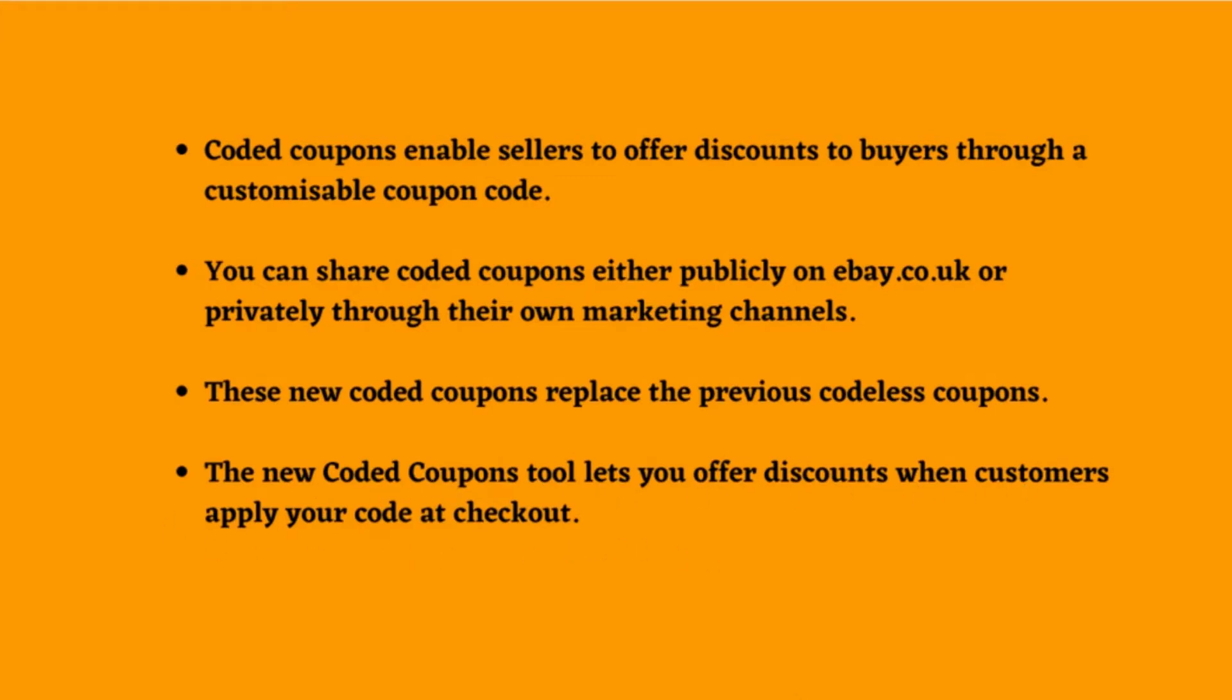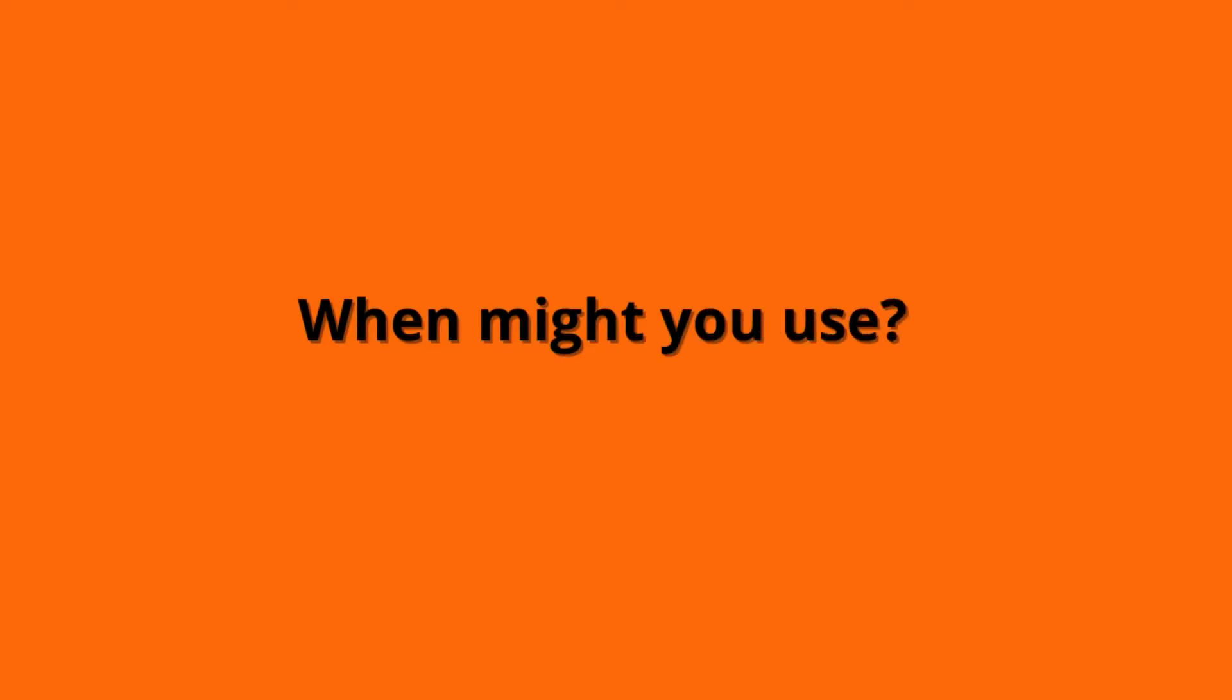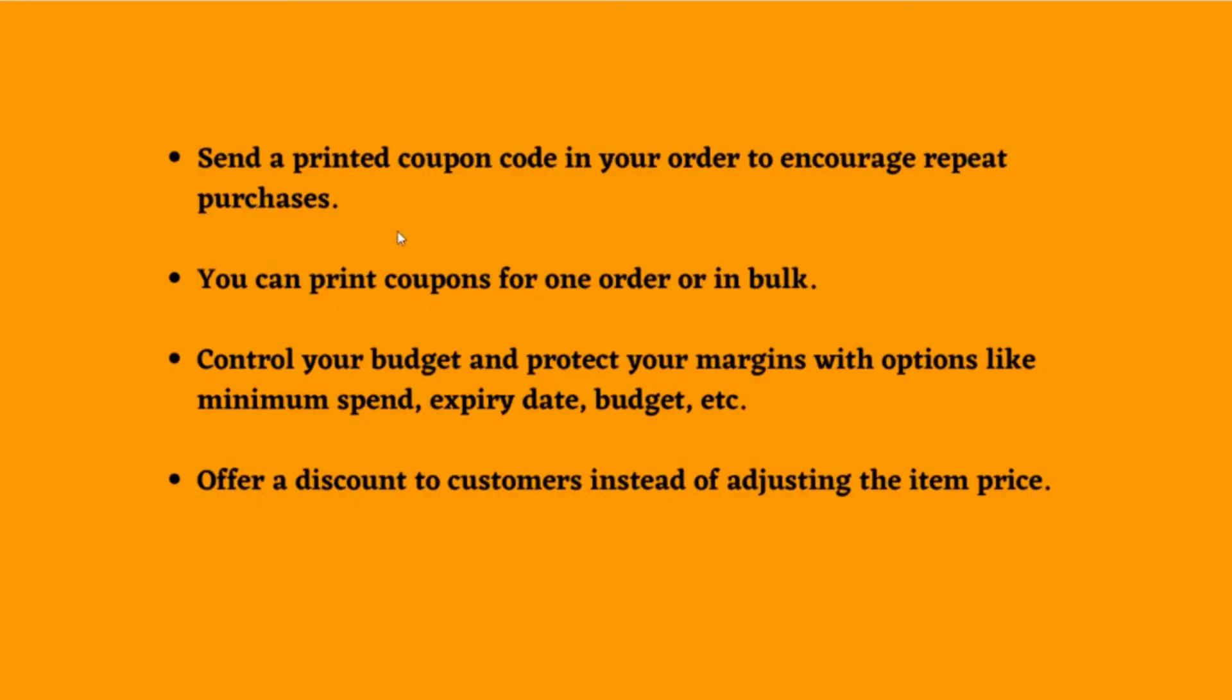Next, we can discuss when you might use coded coupons. Coded coupons could be the right choice if you want to send a printed coupon code in your order to encourage repeat purchases.